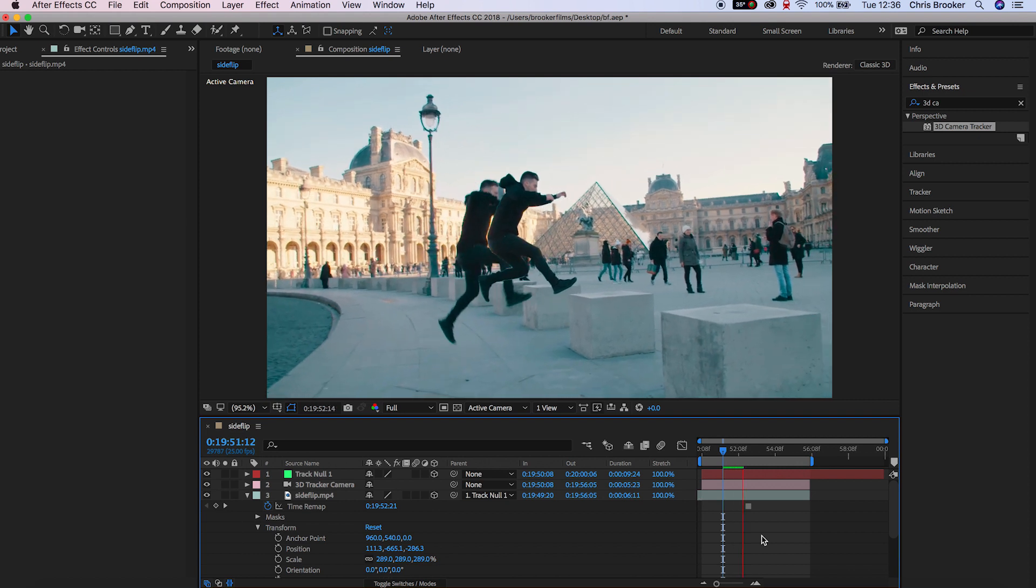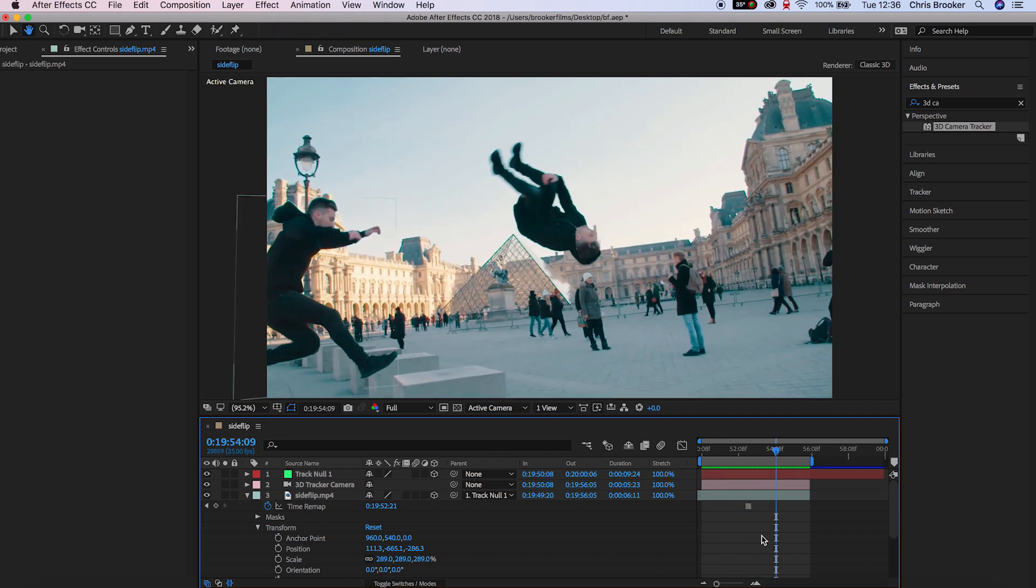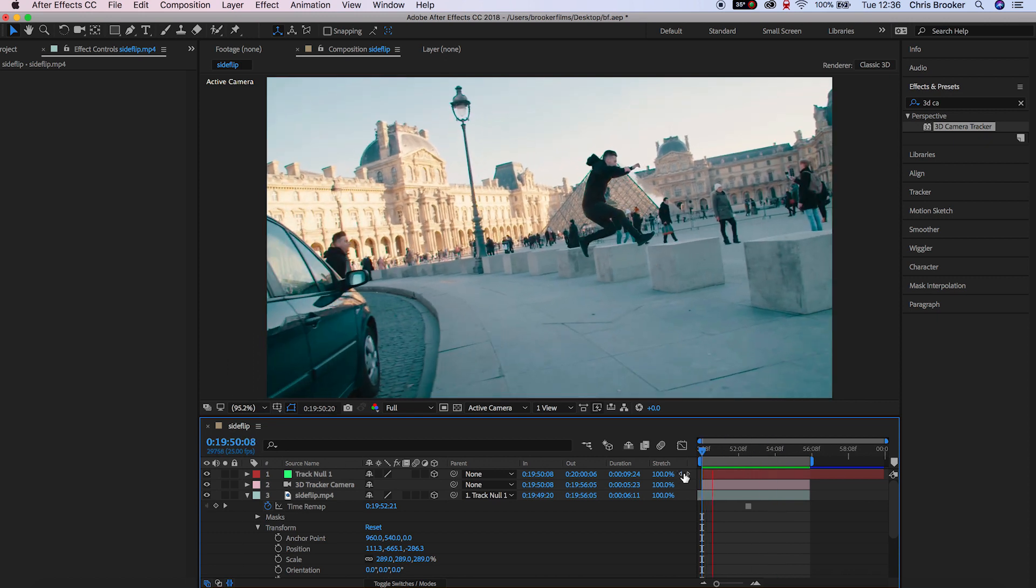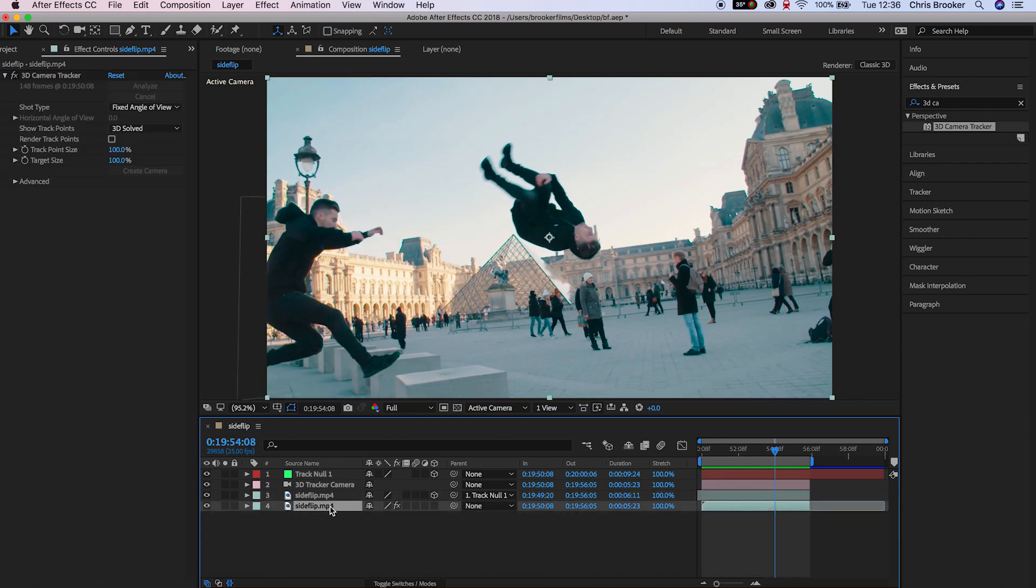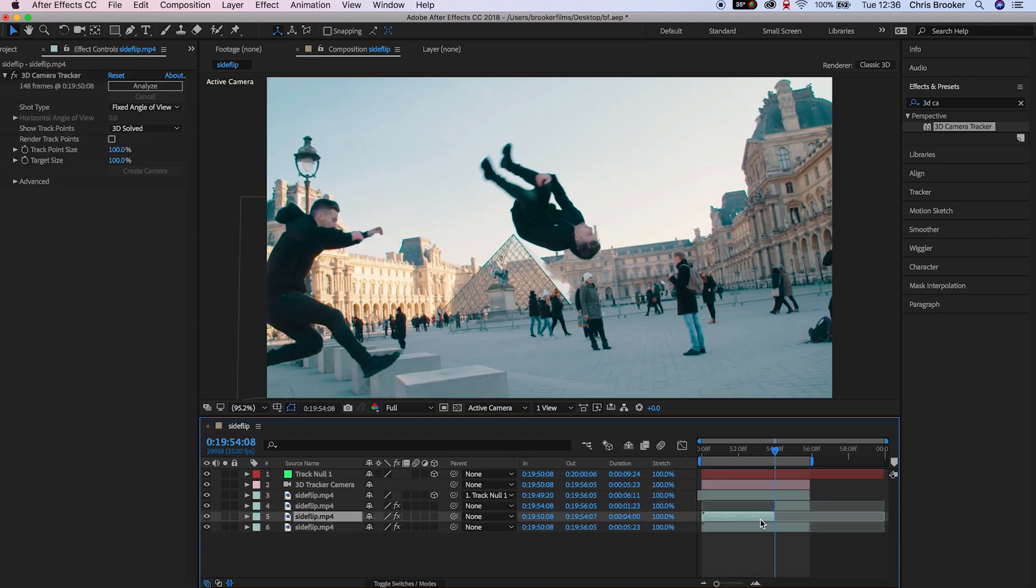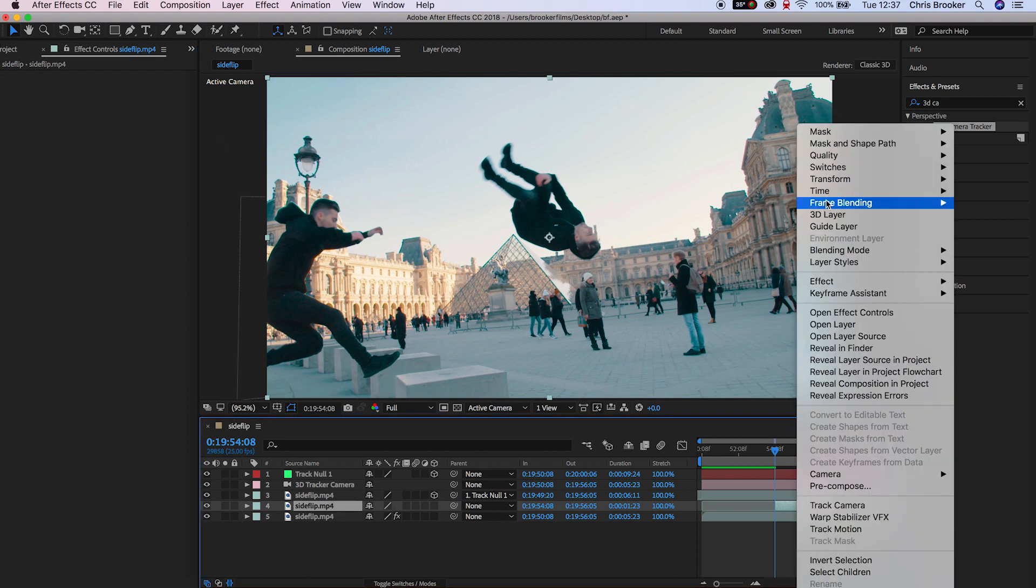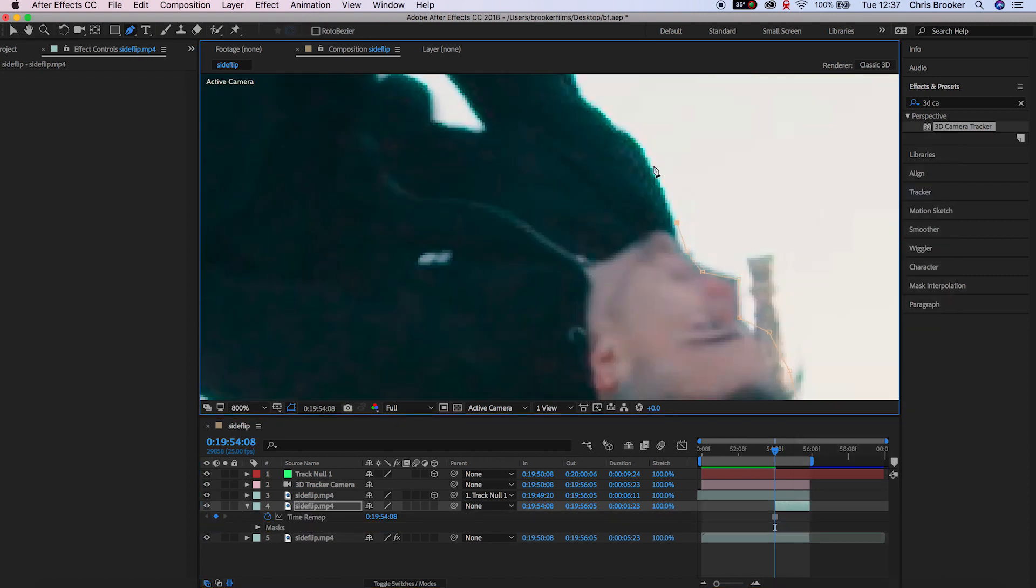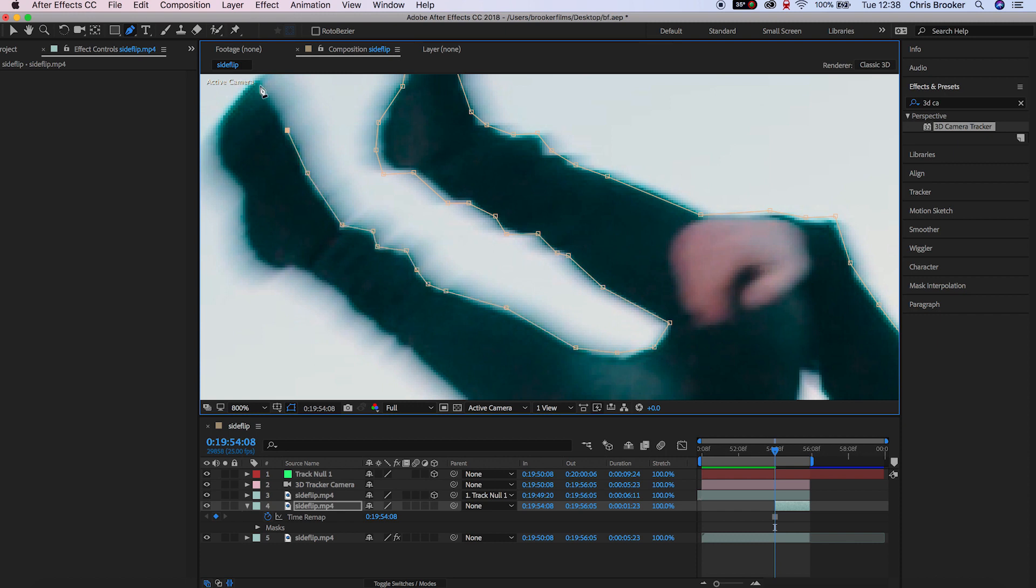So in this example I'm going to do another freeze frame. So once more I'm going to duplicate the original footage, I'm going to turn this into a freeze frame, I'm going to delete the 3D camera tracker, I'm going to mask this out and then we'll change the position, the scale and the rotation so that this fits the original video.